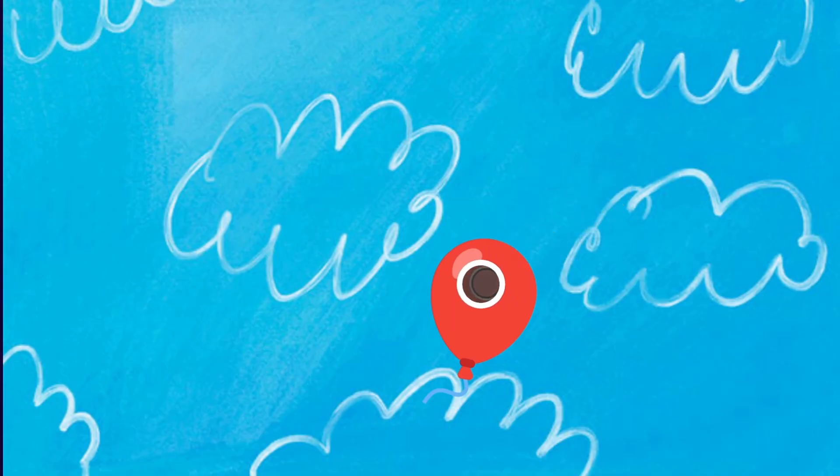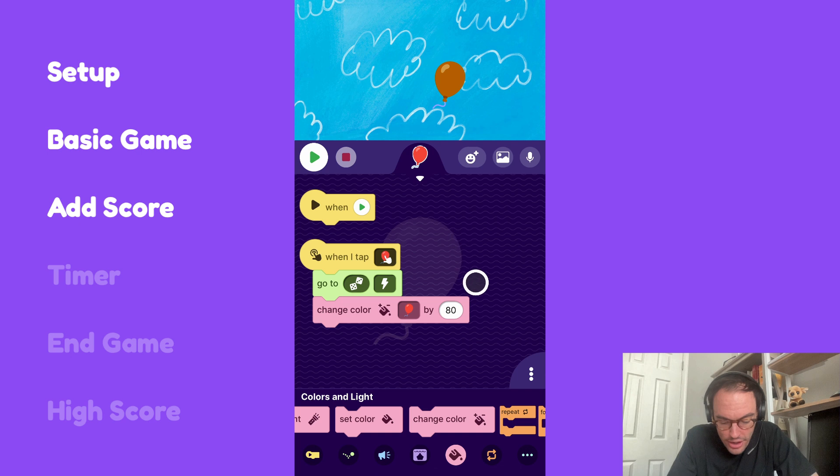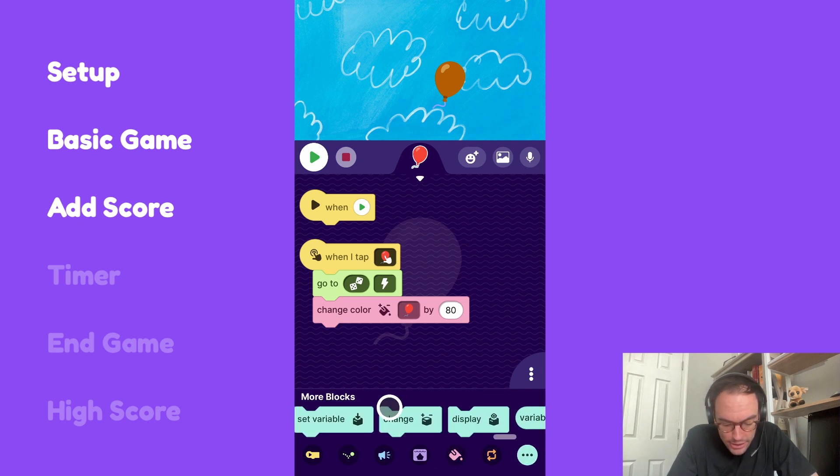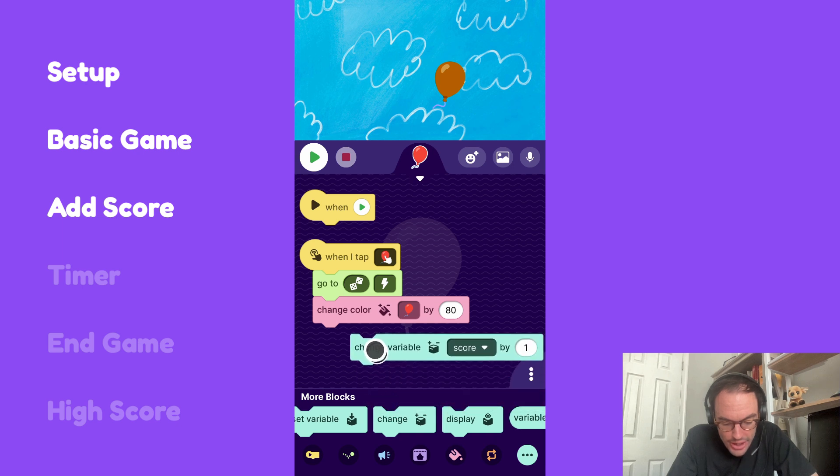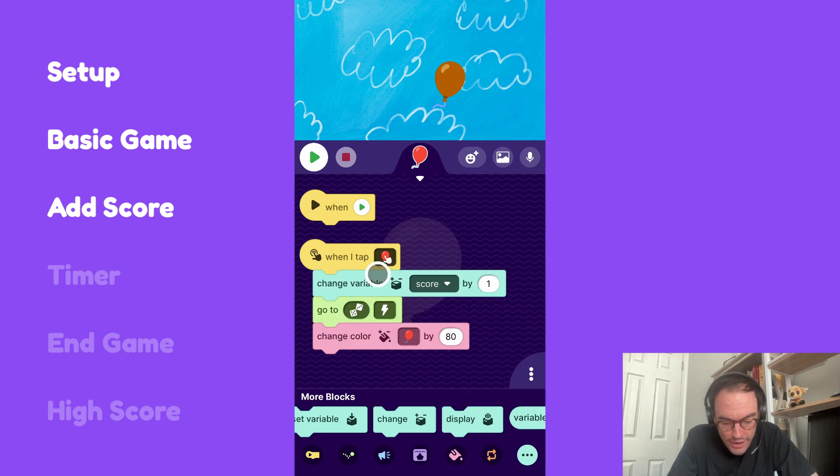I think it's important now to add a score. So every time the balloon is clicked, let's give the player one point. We'll go to the more blocks category here and check out these blocks. This is the change variable block. Let's have that be the first thing that happens when they tap. We'll have it change the score by one.